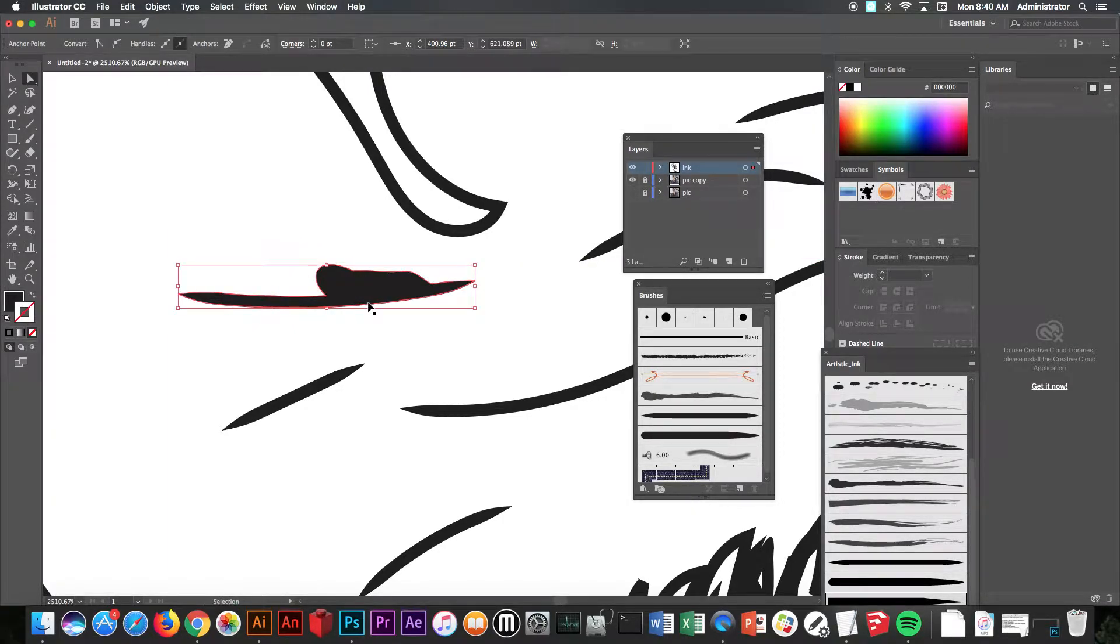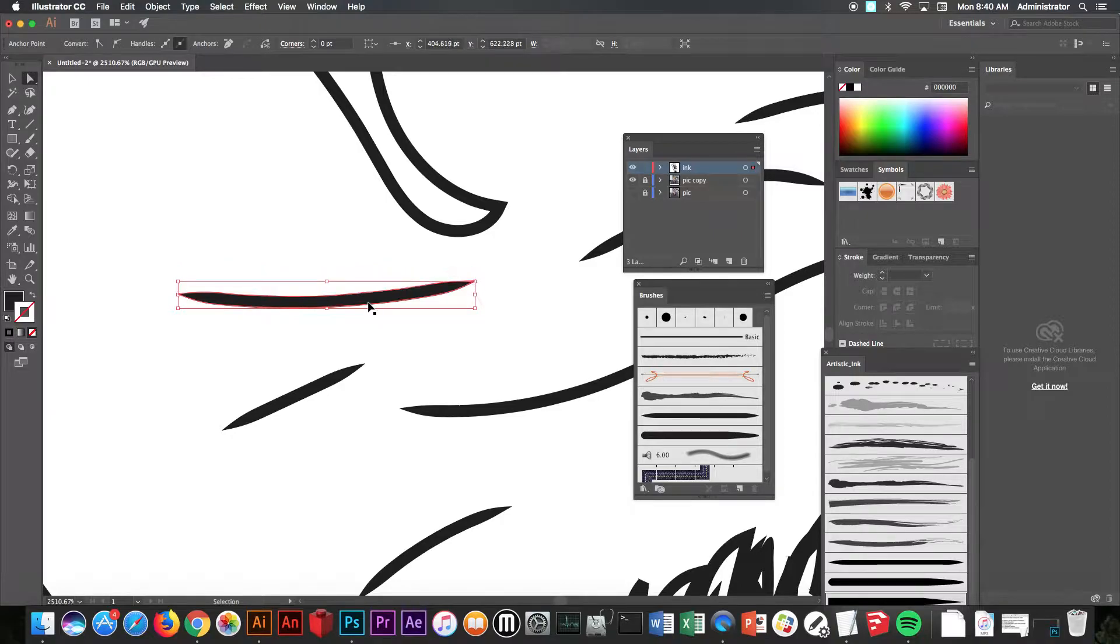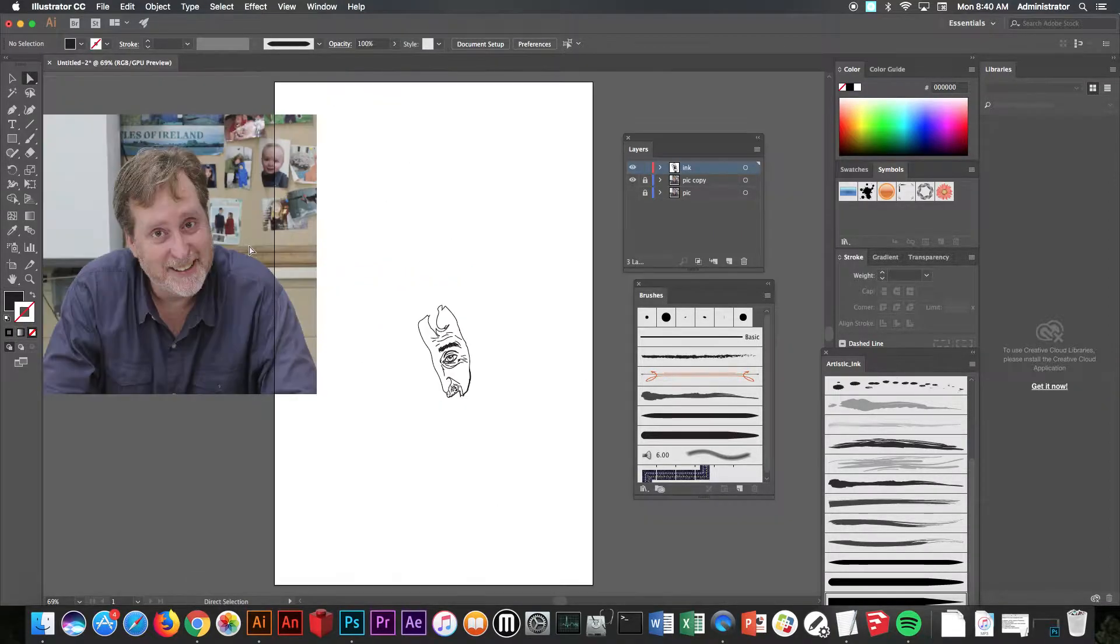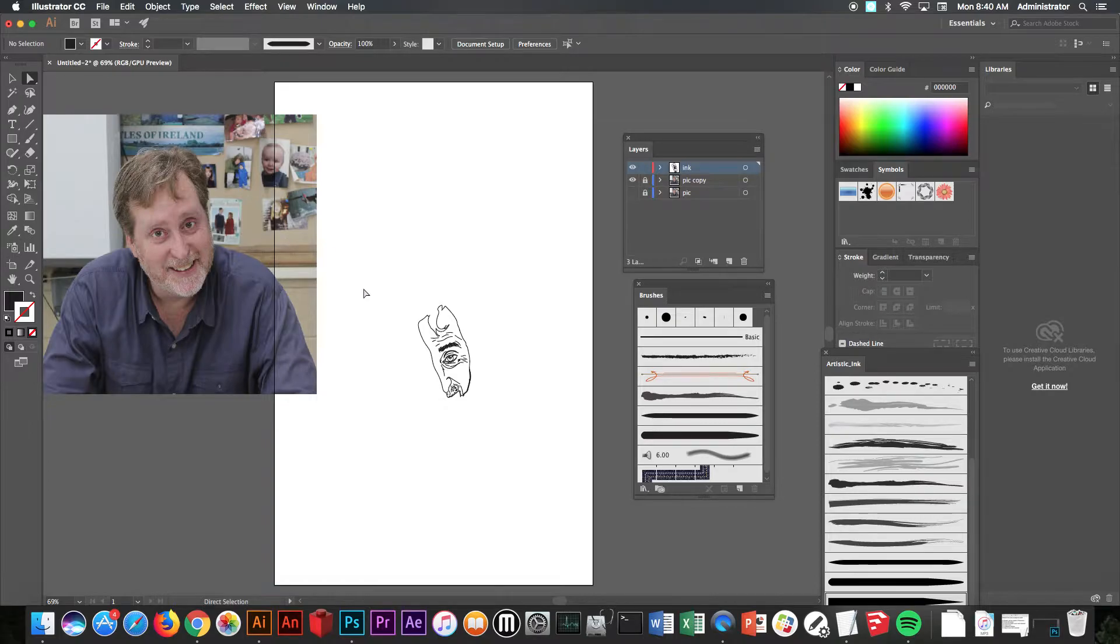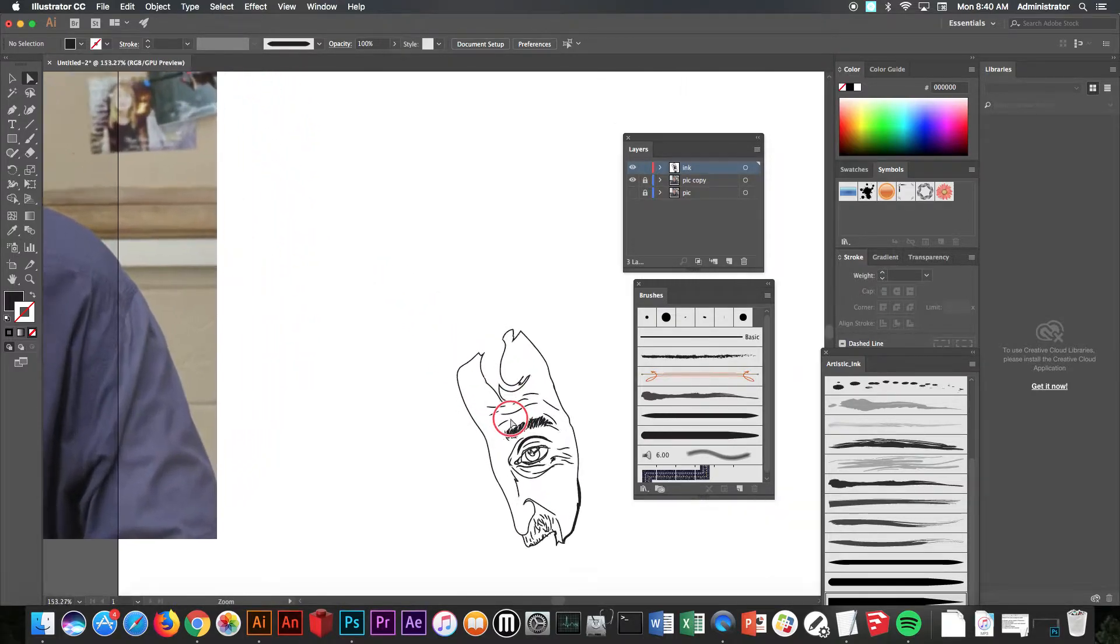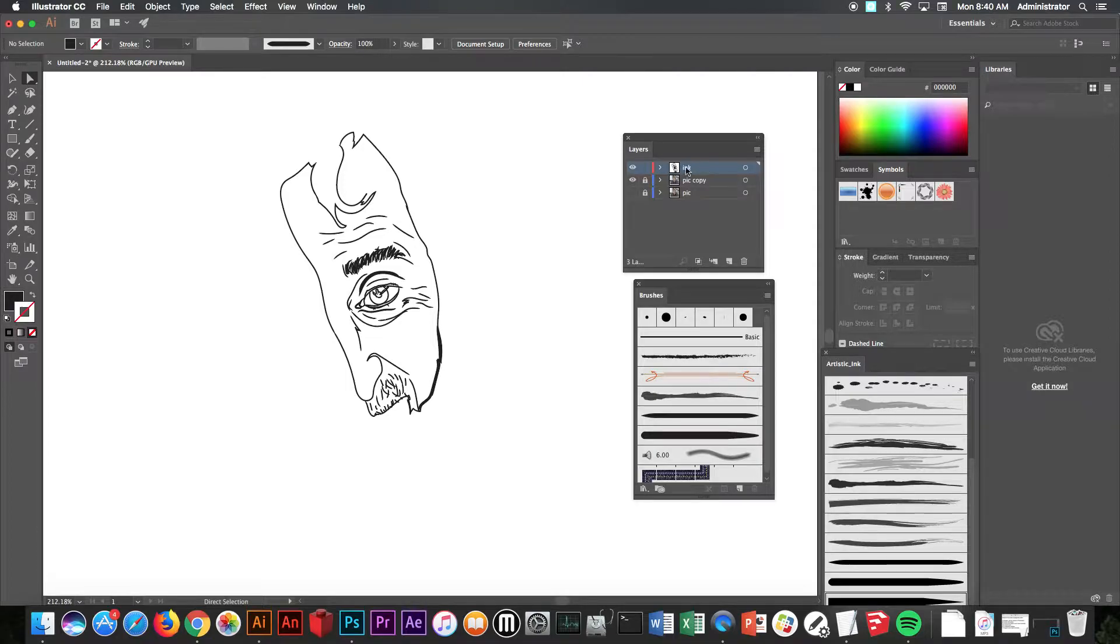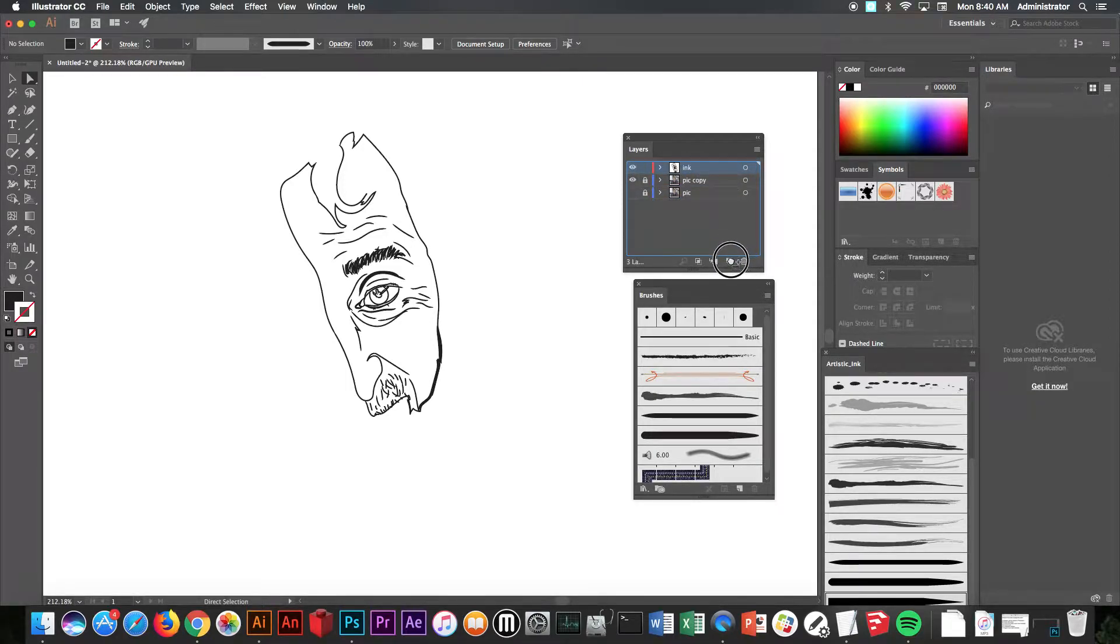So I could actually move individually the anchor point or the line itself to change the way that line looked. I'm going to do Command-Z and undo a few times to get back the way it was. Now we're ready for color. So what do we do? We're going to go to the ink layer, take the ink layer, copy the ink layer. So now we have two.